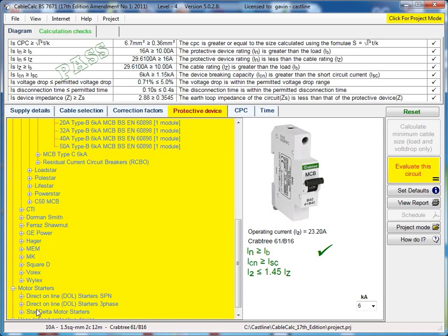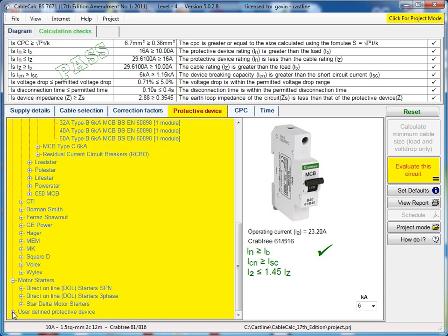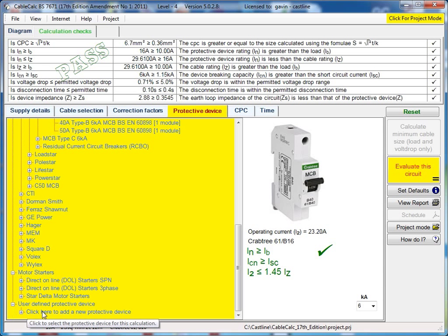We've also got motor starters and user-defined protective devices. So if your device you want isn't in the list and you've got the data from the manufacturer, you can also add it to the list.